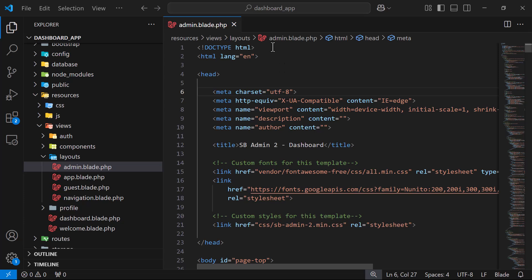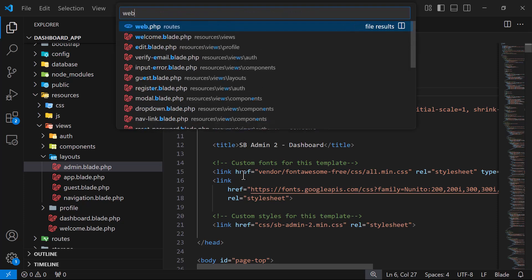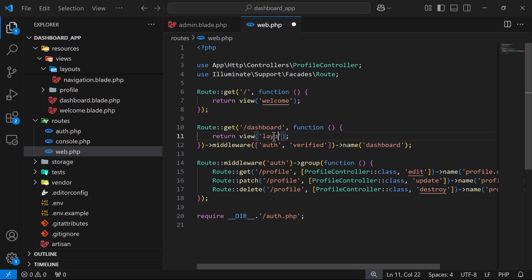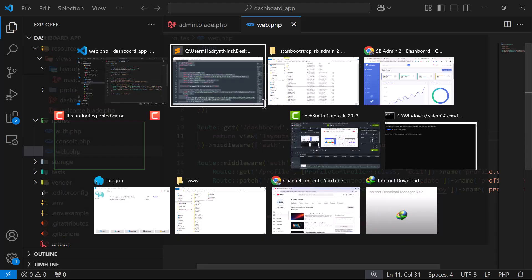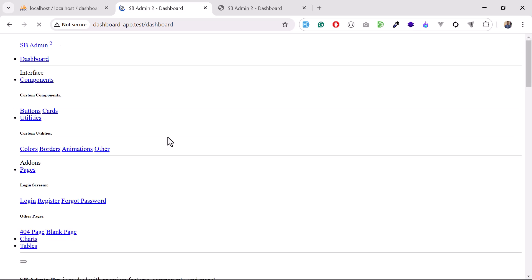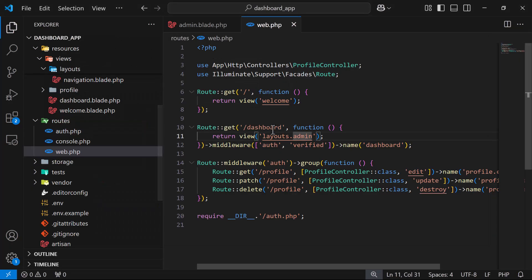Give it a save. Now open the dashboard blade file, and change it to extend the admin layout we just created in layouts. Go back and refresh — you can see all of our HTML content has appeared, but the styling is not working yet. Let's fix that.